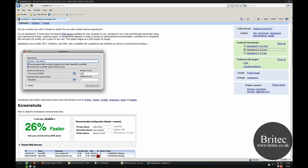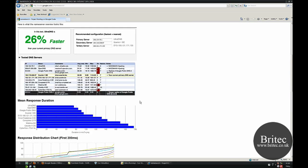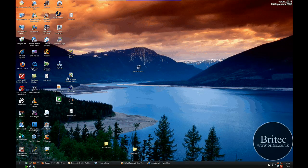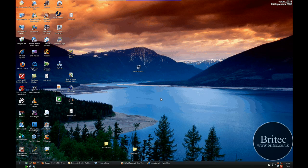So basically mine was 22% faster but it wasn't UltraDNS, mine was something else. So if you want faster speeds and faster web browsing then obviously give this program a go and let us know how you get on.